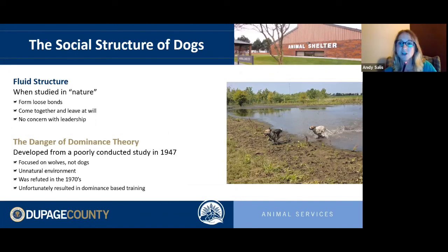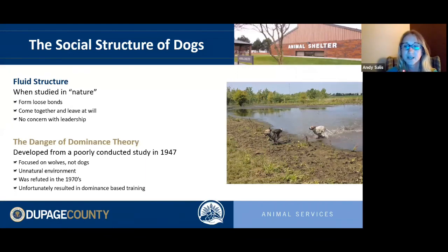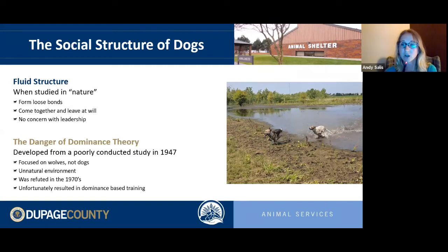This was bad science. Animals were removed from their natural environment, fed once a day from a single station, and were essentially strangers. From that flawed study we developed dominance theory. When proper science was done in the 1970s with wild wolves in natural environments, we found wolves actually live in family groups — a mom, dad, offspring — acting much like a nuclear family without a strict hierarchy.